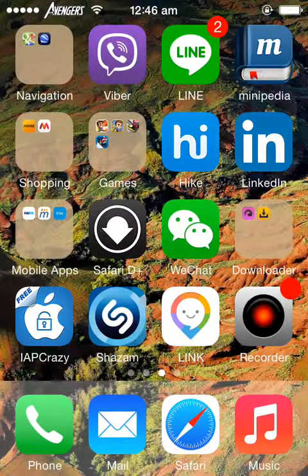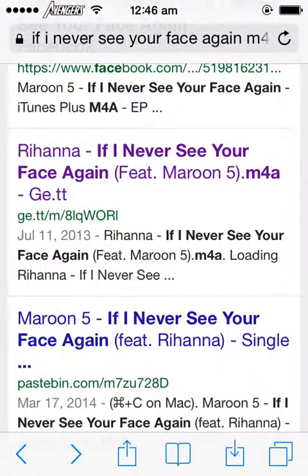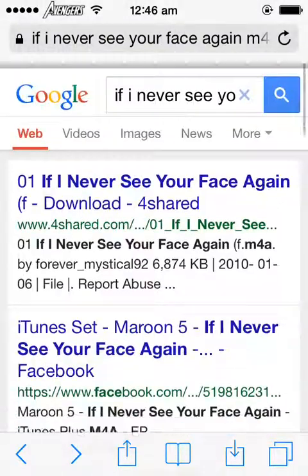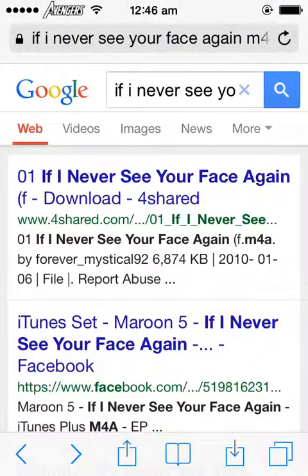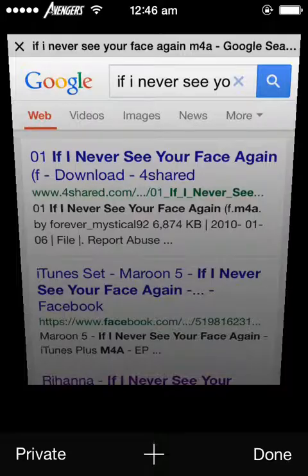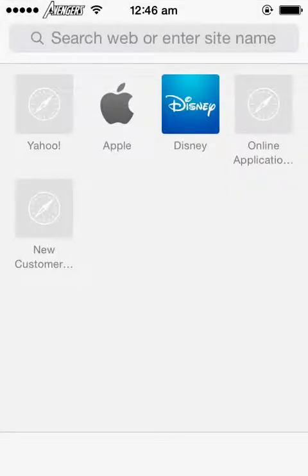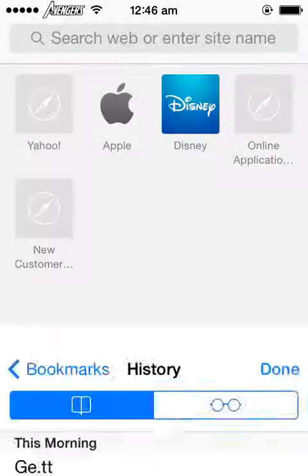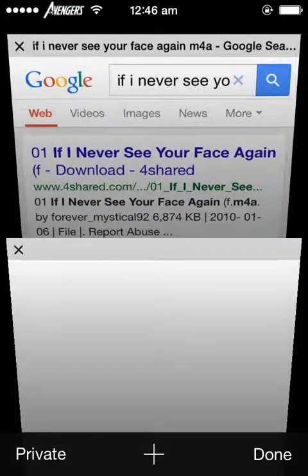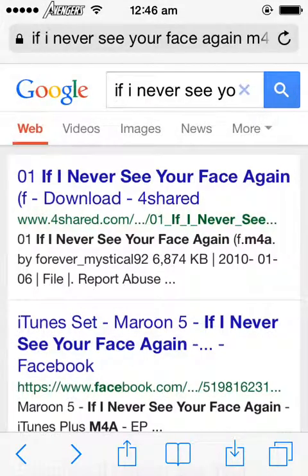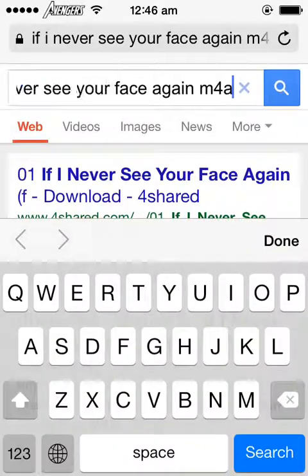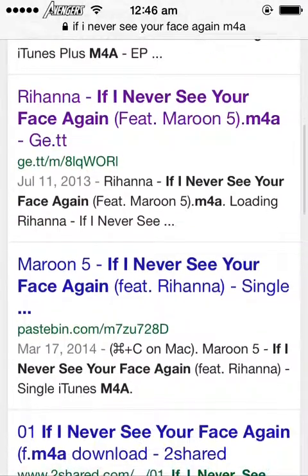After you get the tweak installed, you'll get a black icon like this. Go to Safari and find a file which you'd like to download. I'd like to download a song from Maroon 5 - If I Never See You Again. Yeah, there it is.